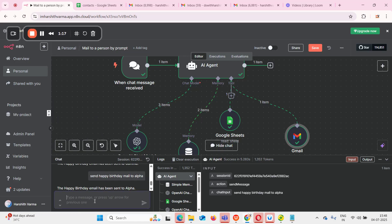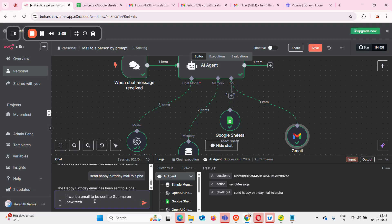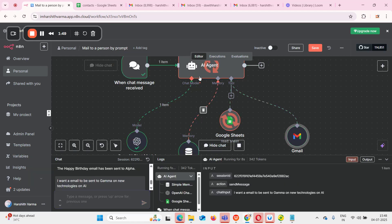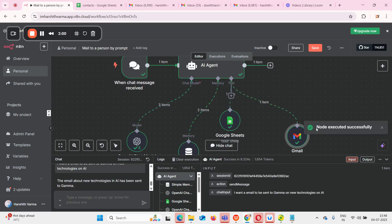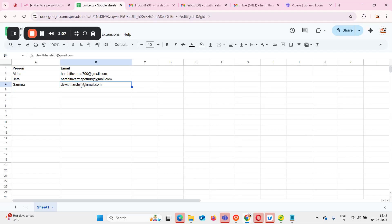If I give a message like 'I want an email to be sent to gamma on new AI technologies,' when I click send you can see that AI has started its work. It's taking help of Google Sheets and OpenAI, and finally it took help of Gmail. We can see that the node executed successfully, so my email has been sent to gamma.